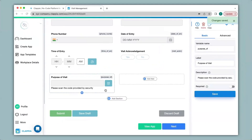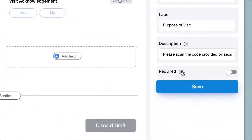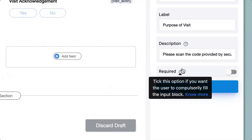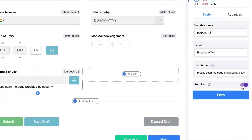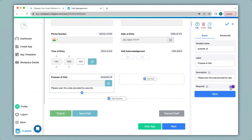You can also mark this field as required. When a visitor is filling in the app and you do not want them to miss out on scanning the code, you can enable this option. Without scanning they will not be able to make any submissions. I click on save and you can see this field is now denoted with a red star mark.